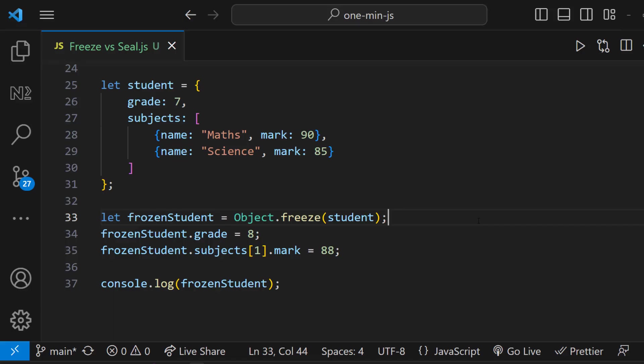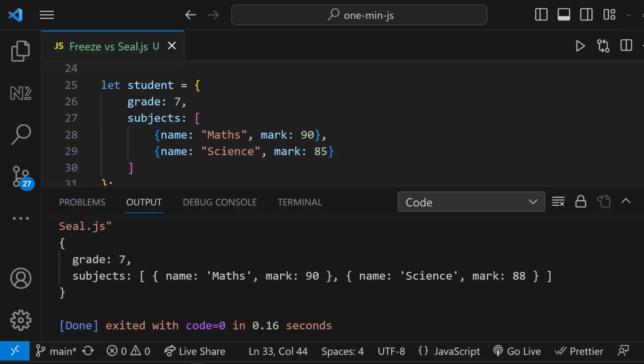As observed earlier, just like the freeze function prevents any alterations to the object, some of you might anticipate a similar outcome in this case. But it is not. We can see the grade is not changed. But this mark is changed.